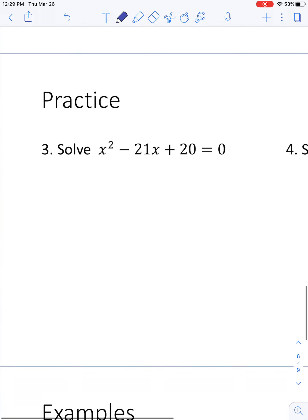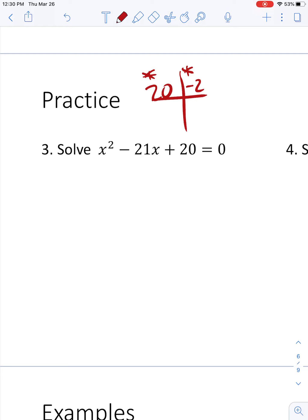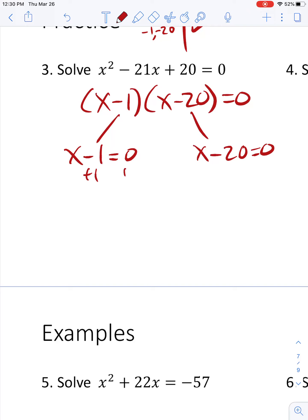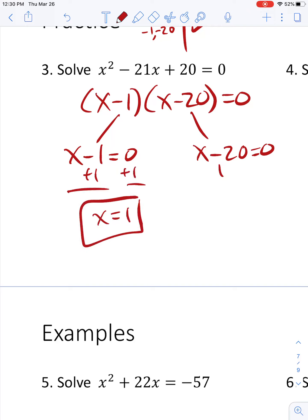On to a couple of practice problems. I factor this by asking what multiplies to 20 and adds to negative 21. That's 1 and 20, both negative. So it's x minus 1 times x minus 20 equals 0. Setting each equal to 0: adding 1 gives x equals 1, and adding 20 gives x equals 20. Those are my two solutions.